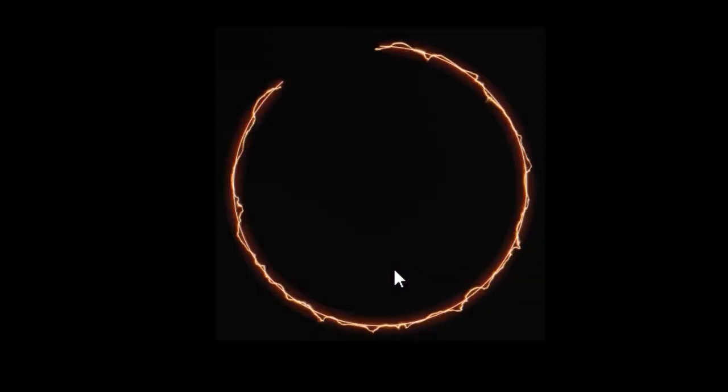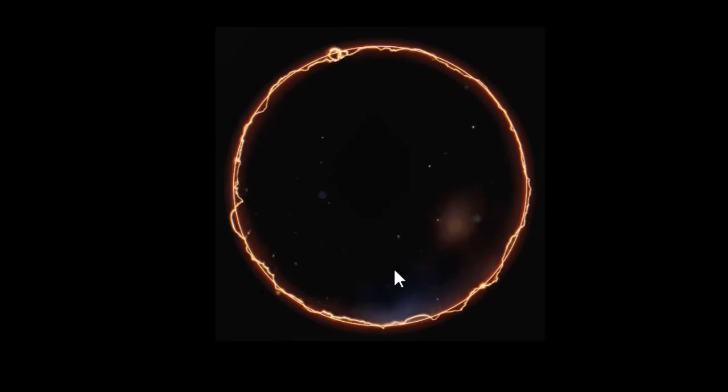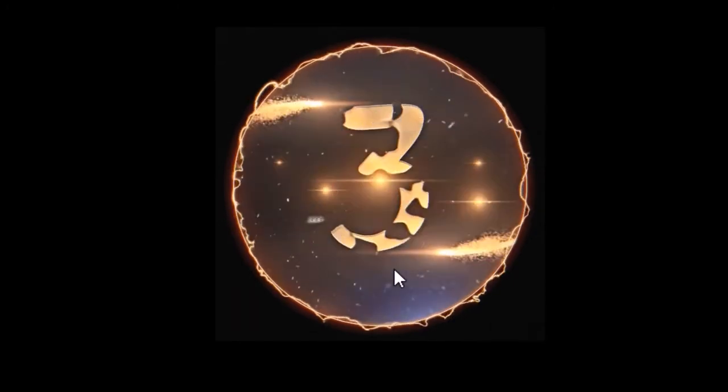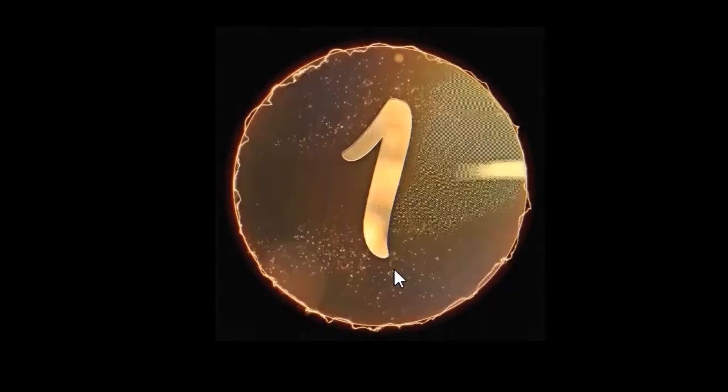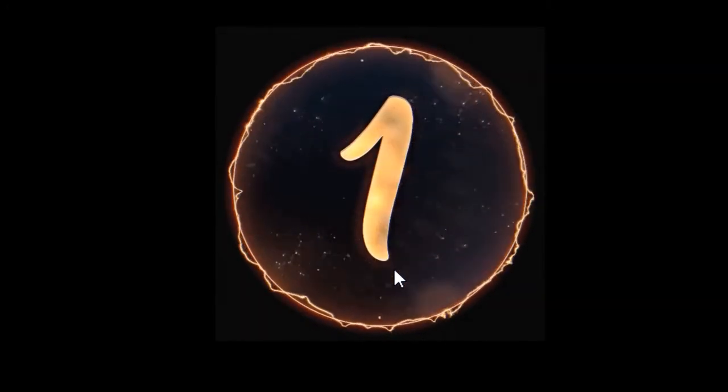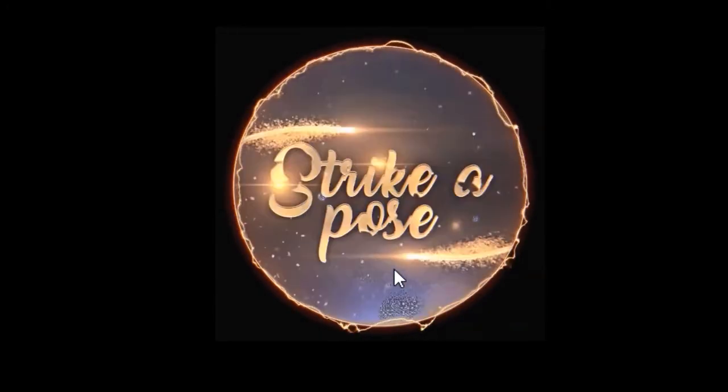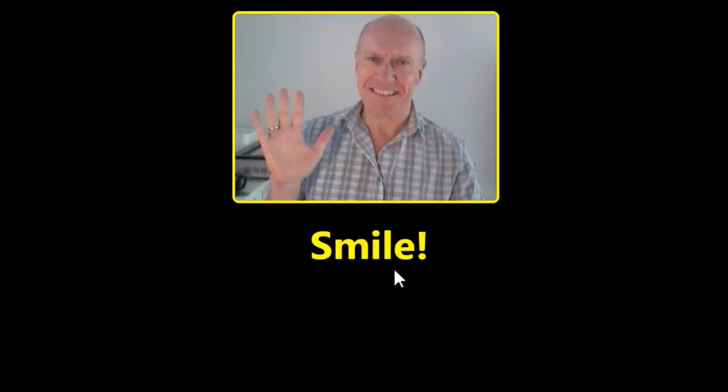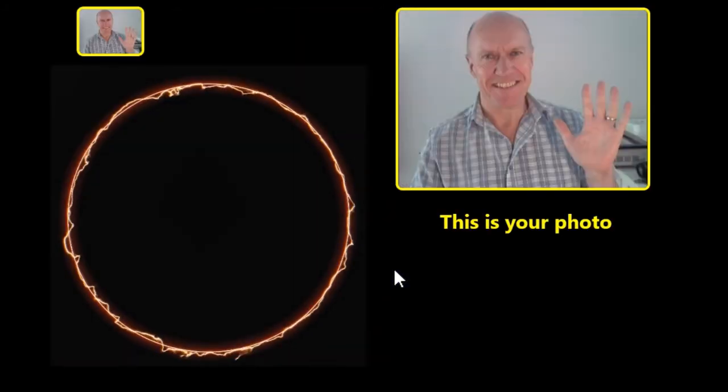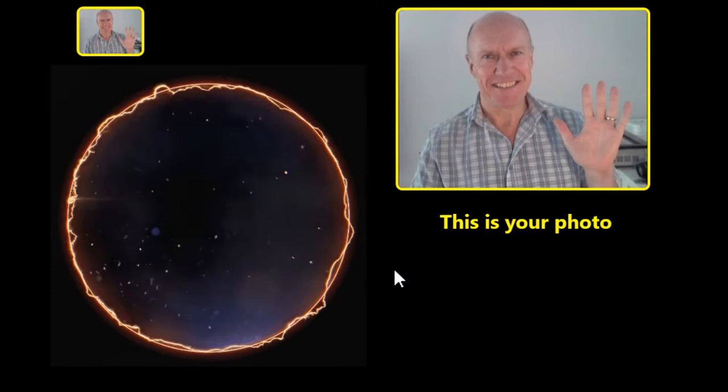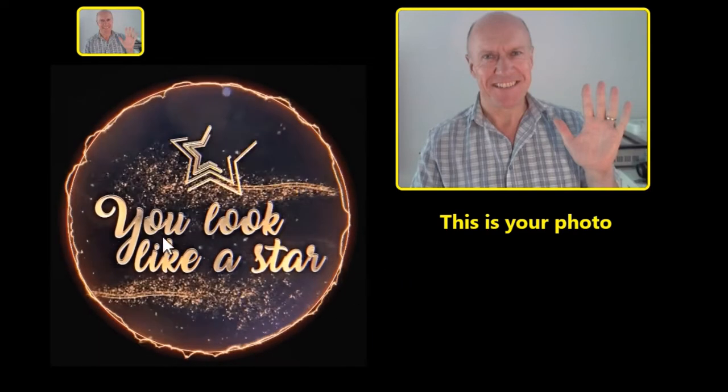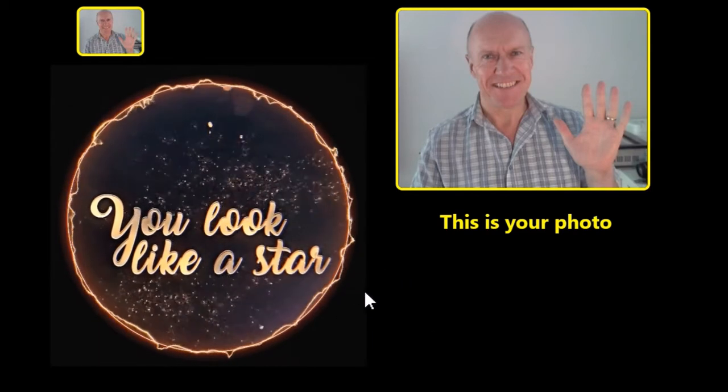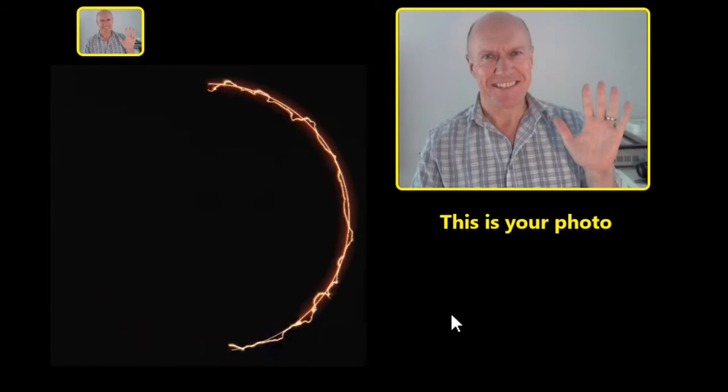We get the countdown screen, and it's showing you look like a star. Thank you.